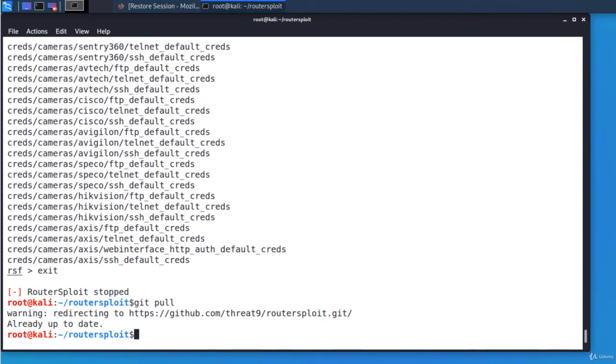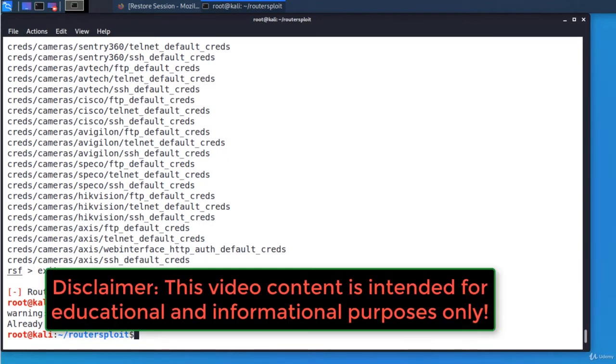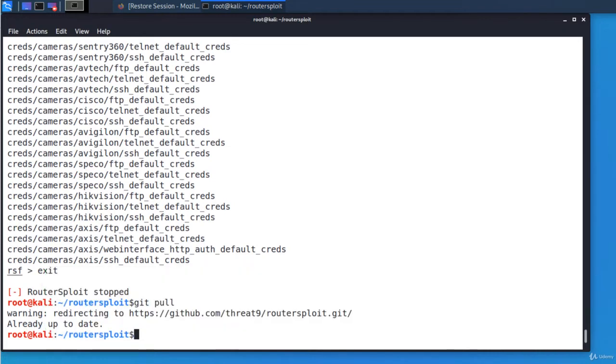In the last lecture we've seen what router exploit is, how to install and start it. Now it's time to show you a real exploit on a router and I'll choose the default gateway of the LAN.